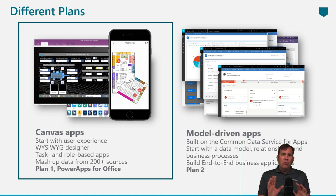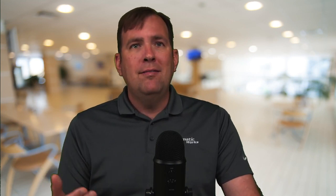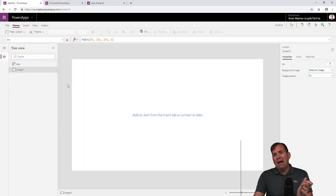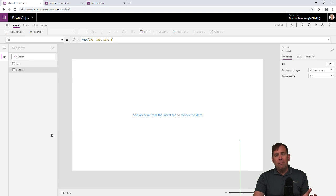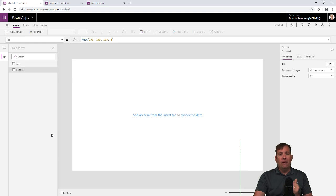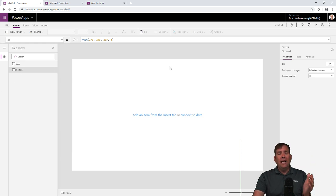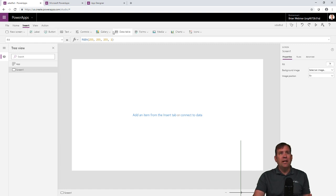Let's look at a few of the differences between these applications so you can see in the real world how they operate. Here we're looking at a classic Canvas application in a WYSIWYG environment. I'm not going to walk through actually creating an app here, but you'll notice a whole slew of controls. You can drag and drop controls by going to Insert, and you'll see all your buttons and other controls in there.